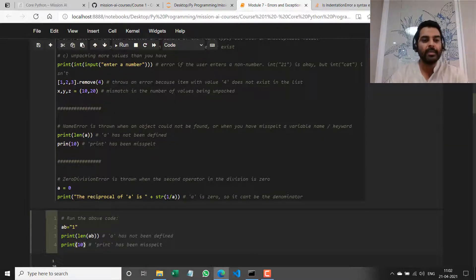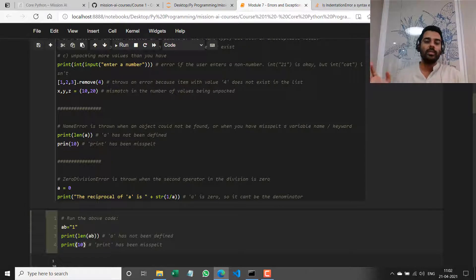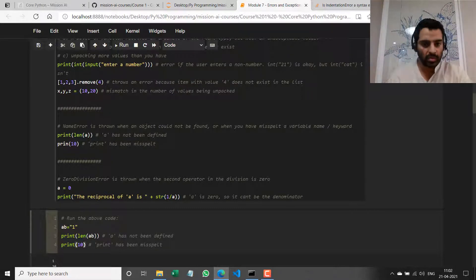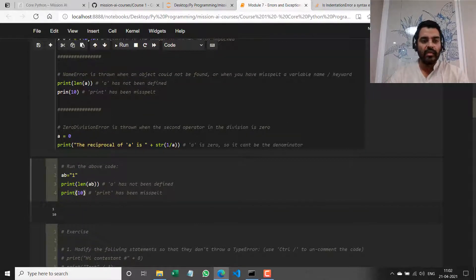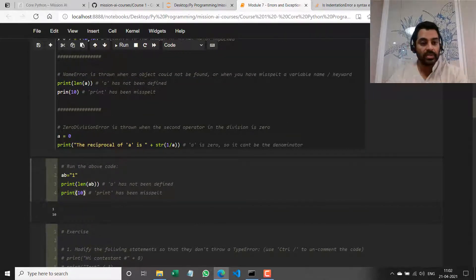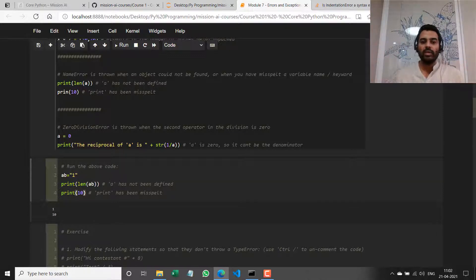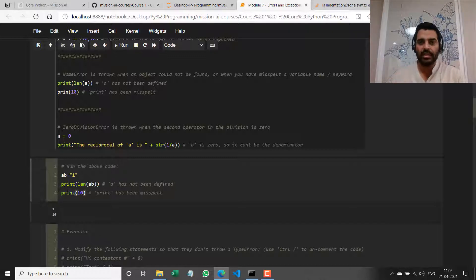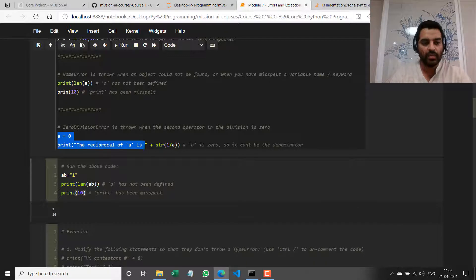We have seen that a NameError happens when either I refer to a variable that has not been defined, or I misspell the name of a variable, keyword, or function. Finally, there is a ZeroDivisionError, which occurs when I'm performing a division operation and the divisor — the denominator — is zero.